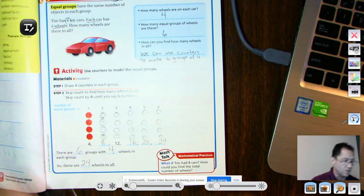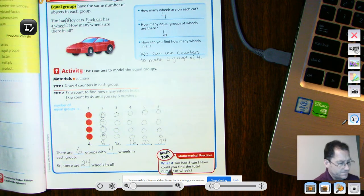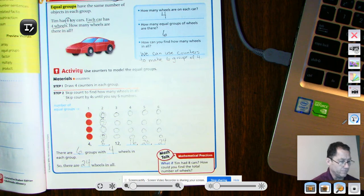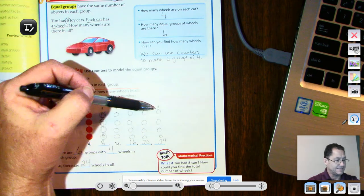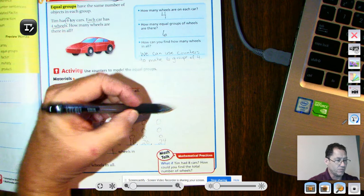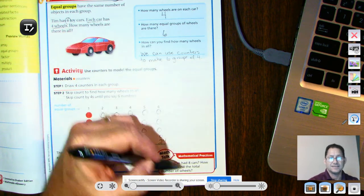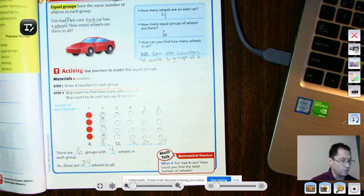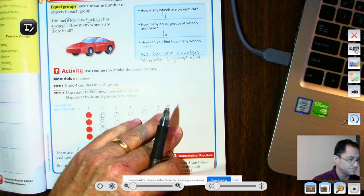There are six groups with four wheels in each group, so there are 24 wheels in all. Math talk: what if Tim had eight cars? How could you find the total number of wheels? Well, we had six cars here, so we would add groups for seven and eight and continue adding fours.